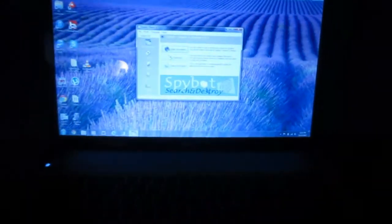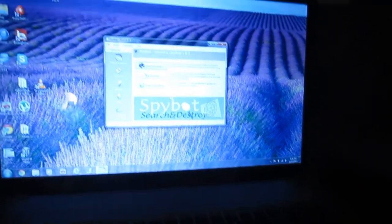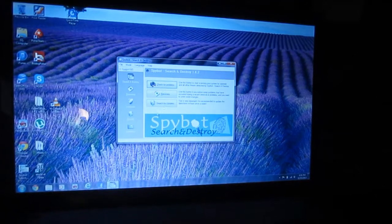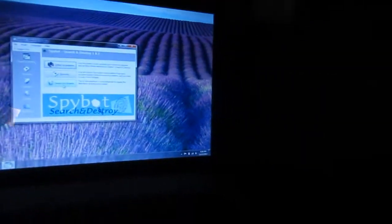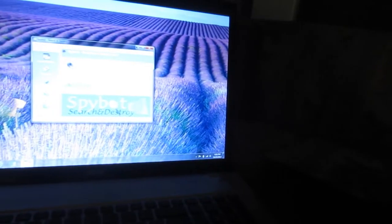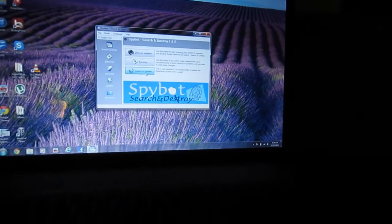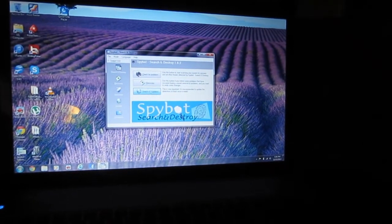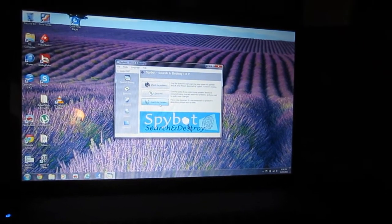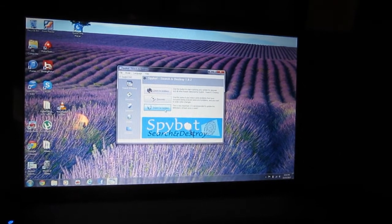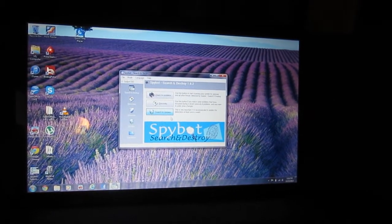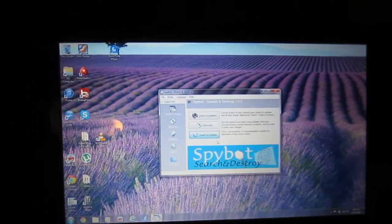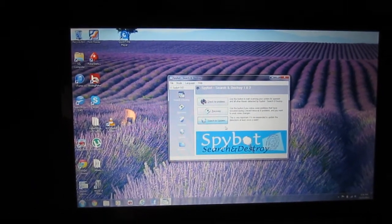So let's dive into here and make sure that Spybot is up to date. Yeah it is pretty slow. Oh no, this might be a hard drive problem.